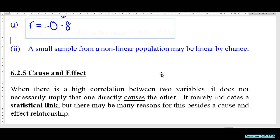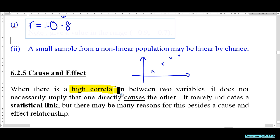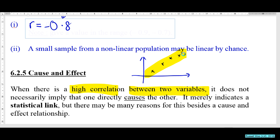Next important point: we can investigate how strong the relationship between x and y is. But a high correlation between two variables does not necessarily mean that one causes the other.